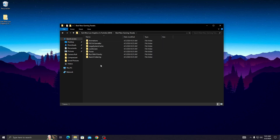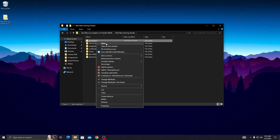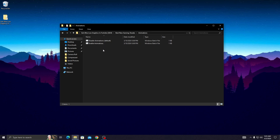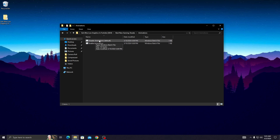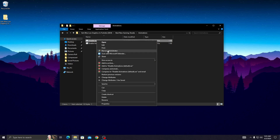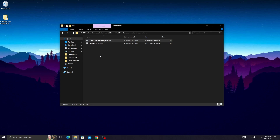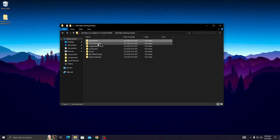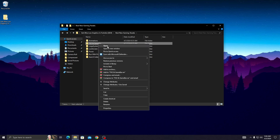Open up the first folder — the animation folder — and disable all PC animations. Simply right click on it and click 'Run as Administrator.' This will run automatically on your PC. Now go back and open up the next folder.